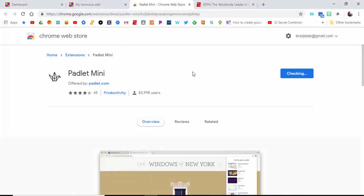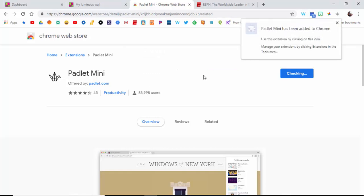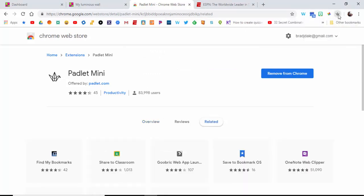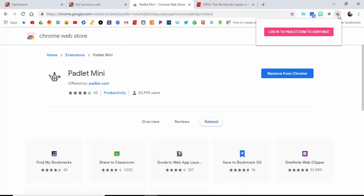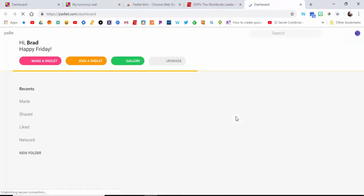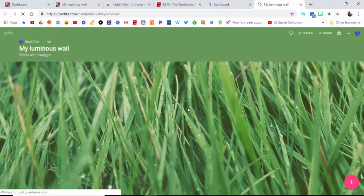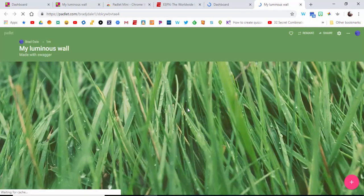I'll have that site open as well, the website to the extension, so you can add it directly from my blog. Just make sure to select your login to Padlet to continue.